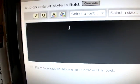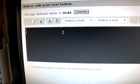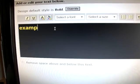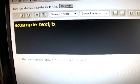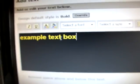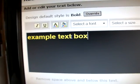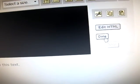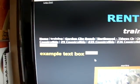Now, click over here in your box and let's just type Example Text Box. Okay, we've got it there, and we're going to hit Done. And there you go.